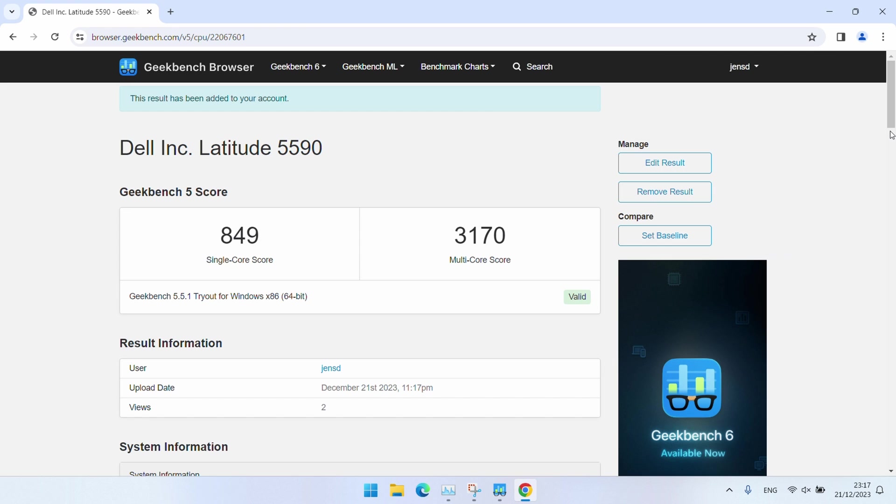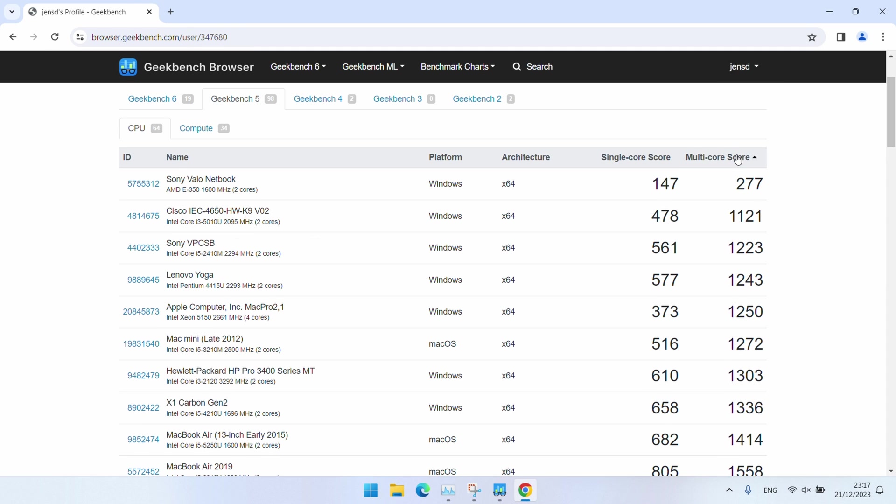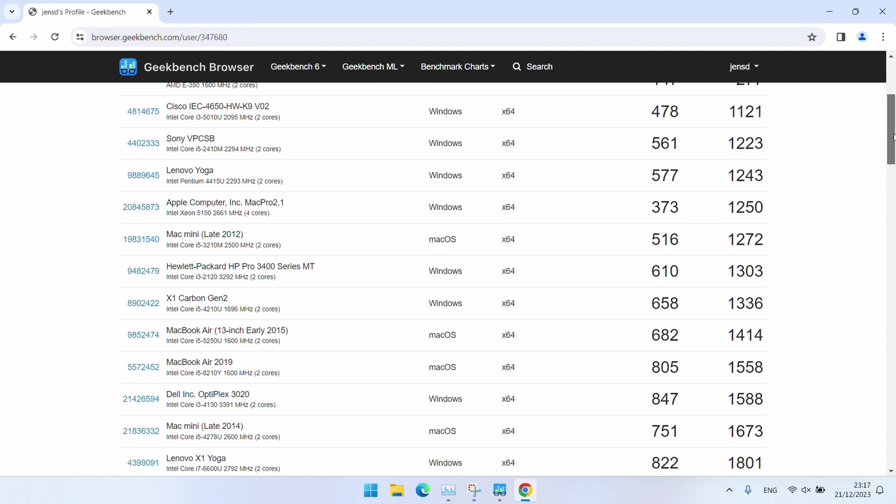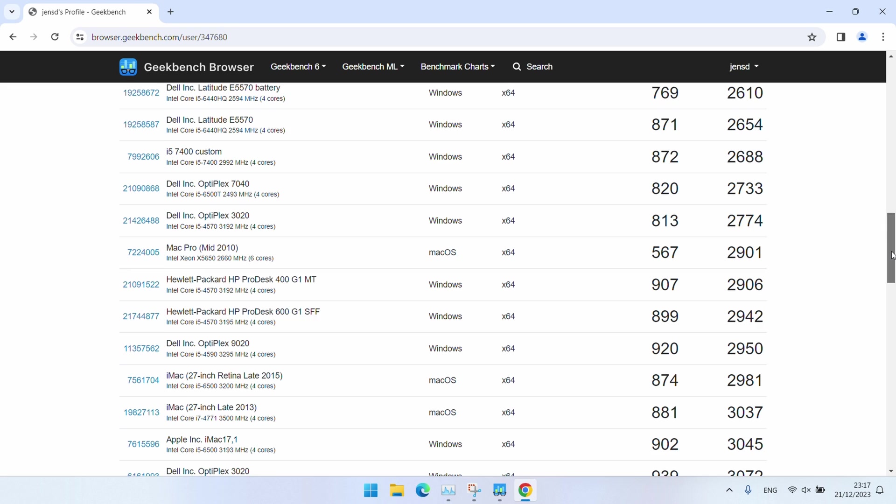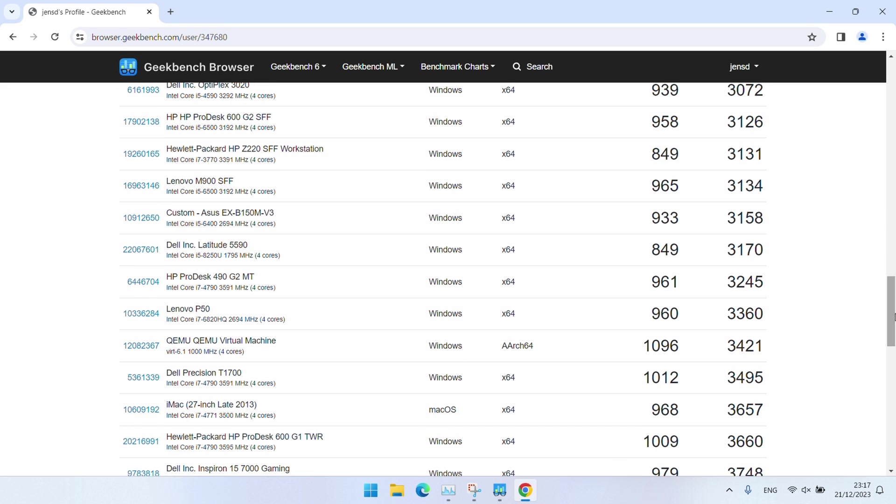There we go. 3,170 as a multi-core score. If we compare this with some other machines that I tested, we can see that this CPU performs more or less like a 6th generation i5 or a 4th generation i7. And that's mainly because of the low power consumption we have here, so that U variant of the CPU.